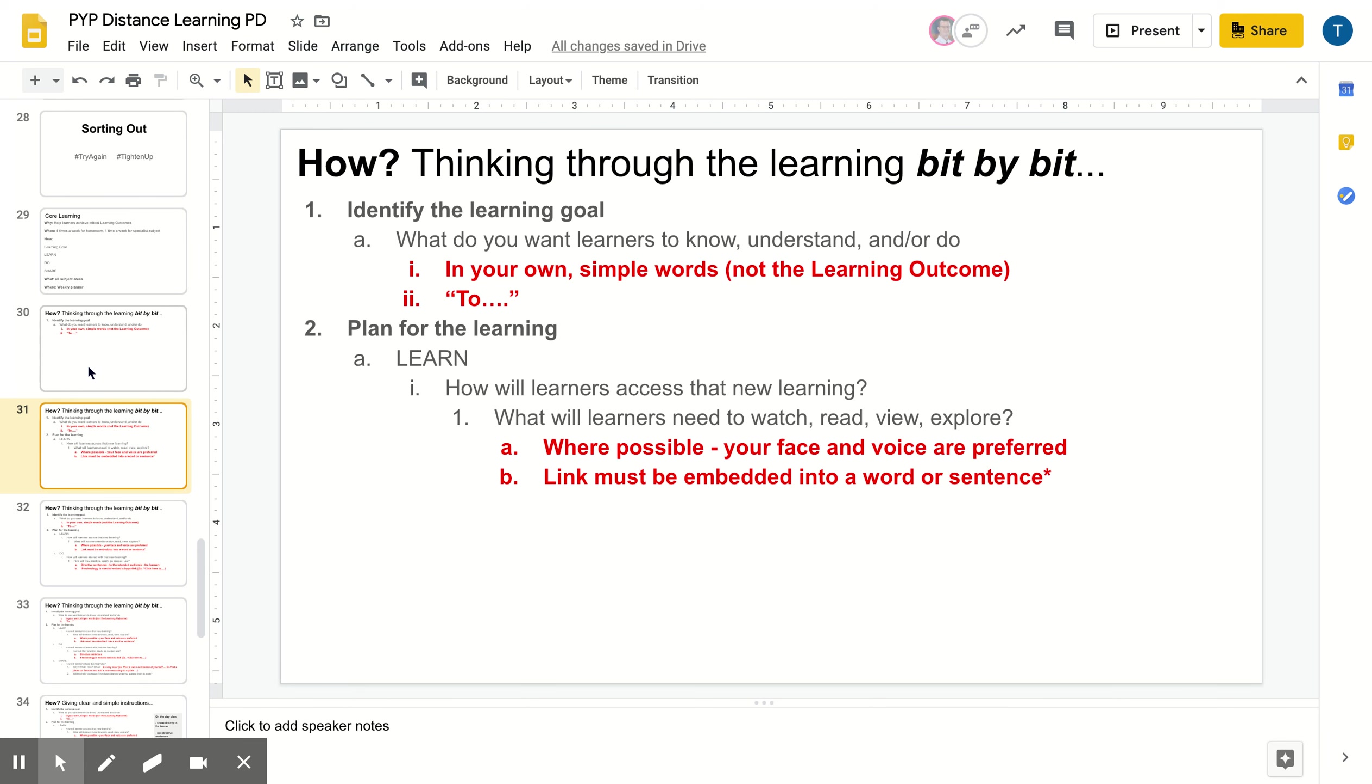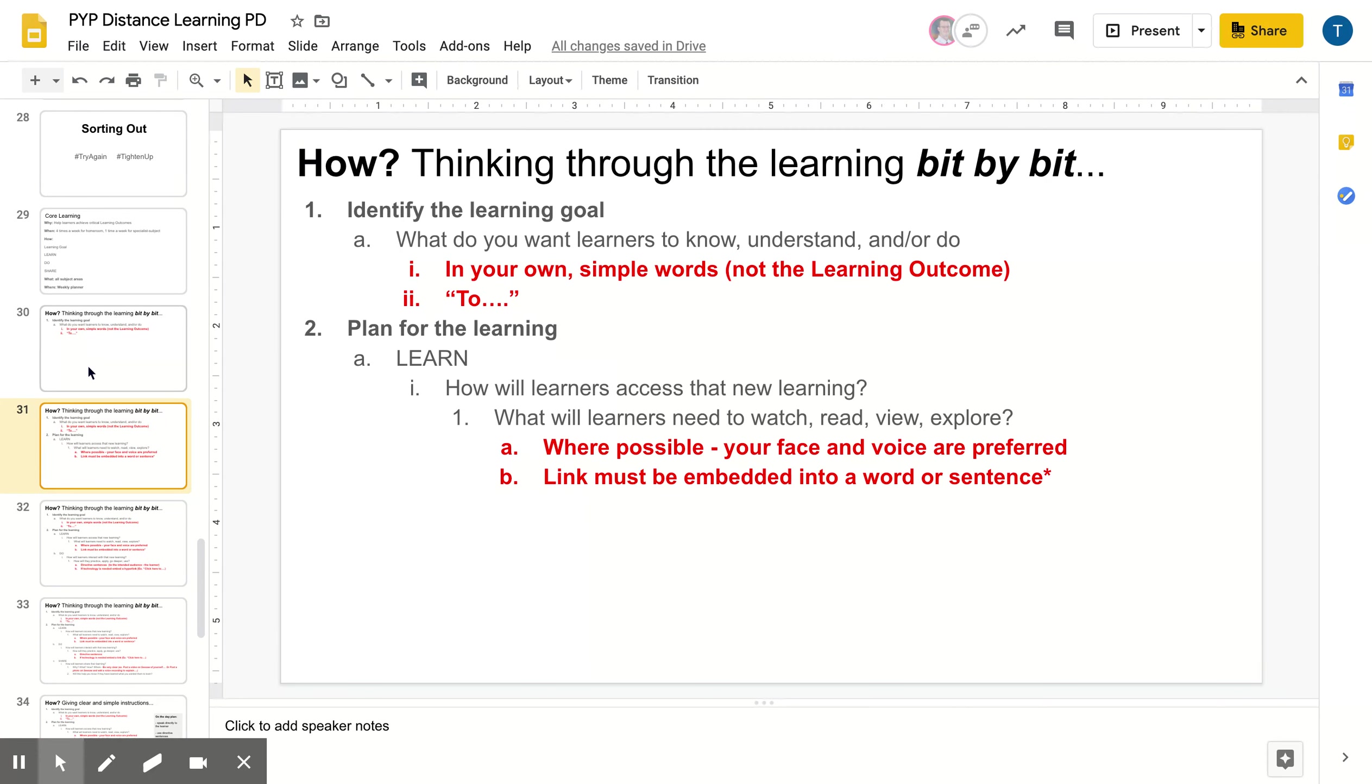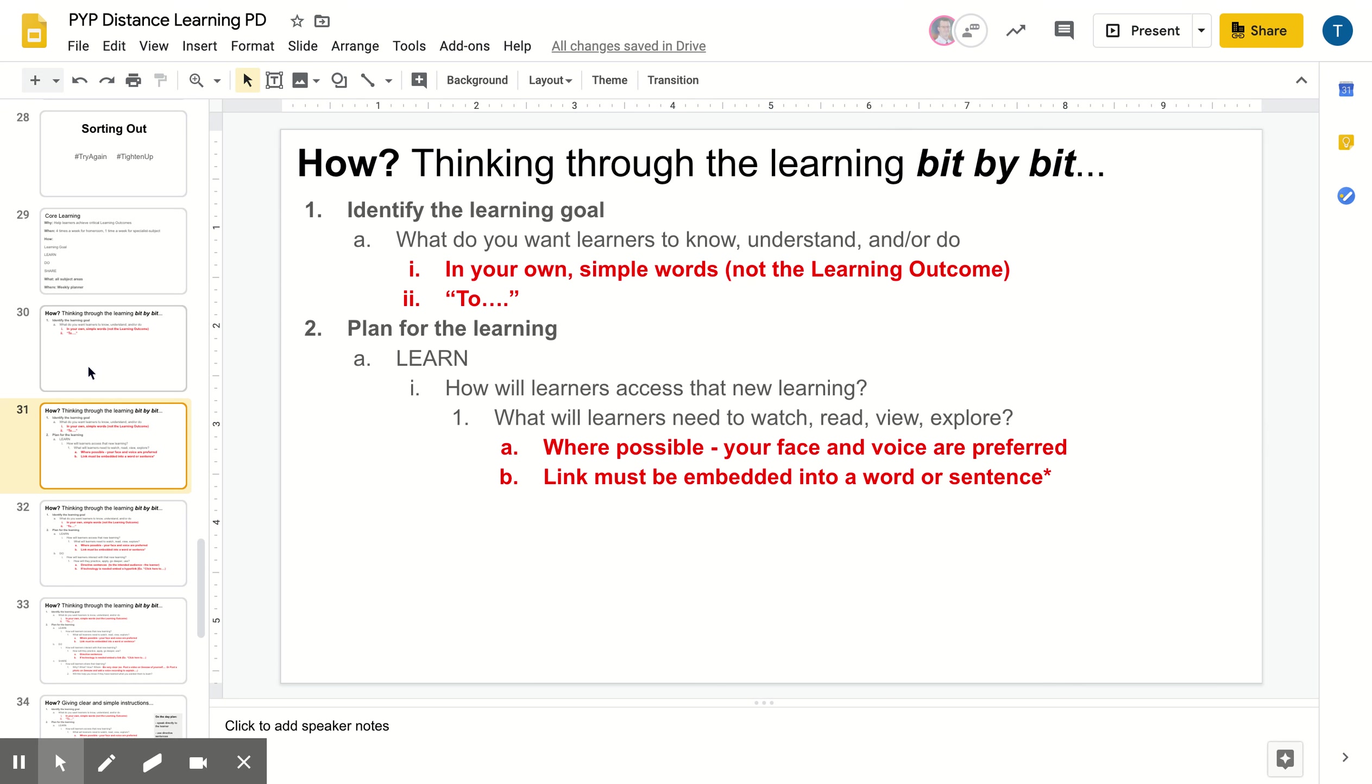When it comes to the learn part and having learners access that new learning where possible, your face and your voice are preferred. So we really want to think about what some of the schools have been saying with the challenges of being isolated and being disconnected and as much as possible, having learners still feel connected to you as the teacher is really important. So you might be able to find a Khan Academy video modeling a math strategy, but if it's possible to record that from a teacher in that grade level or if it's in a video explaining an art strategy, but it could be a voiceover from you, the teacher, all of that stuff is going to help our learners feel a little bit more connected to members of the community.